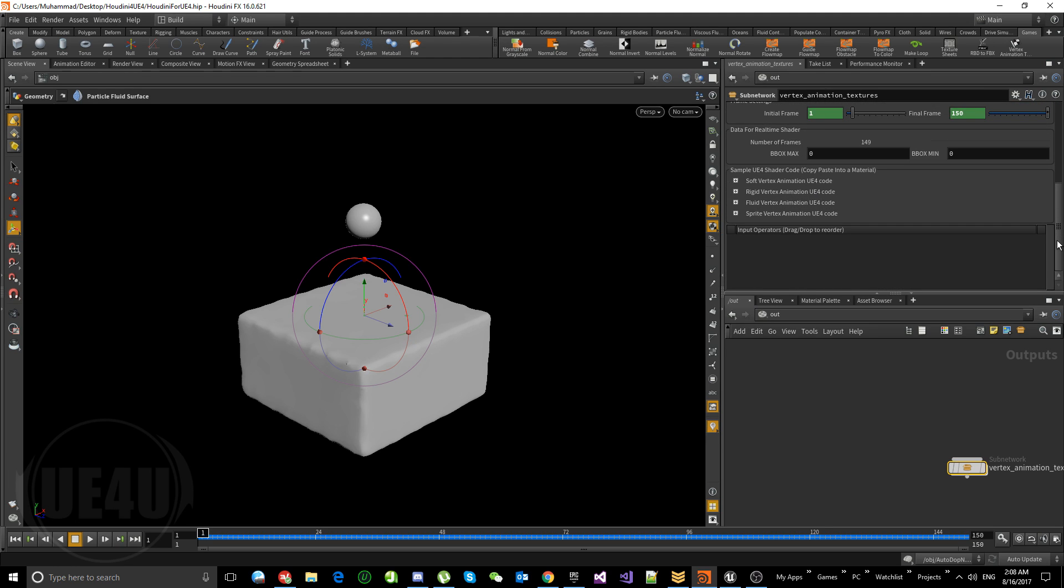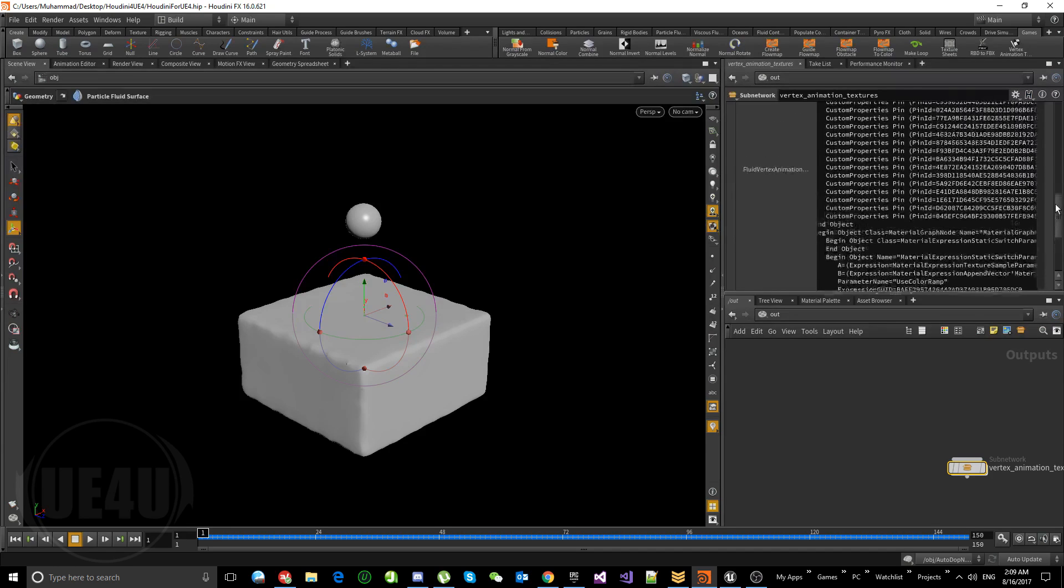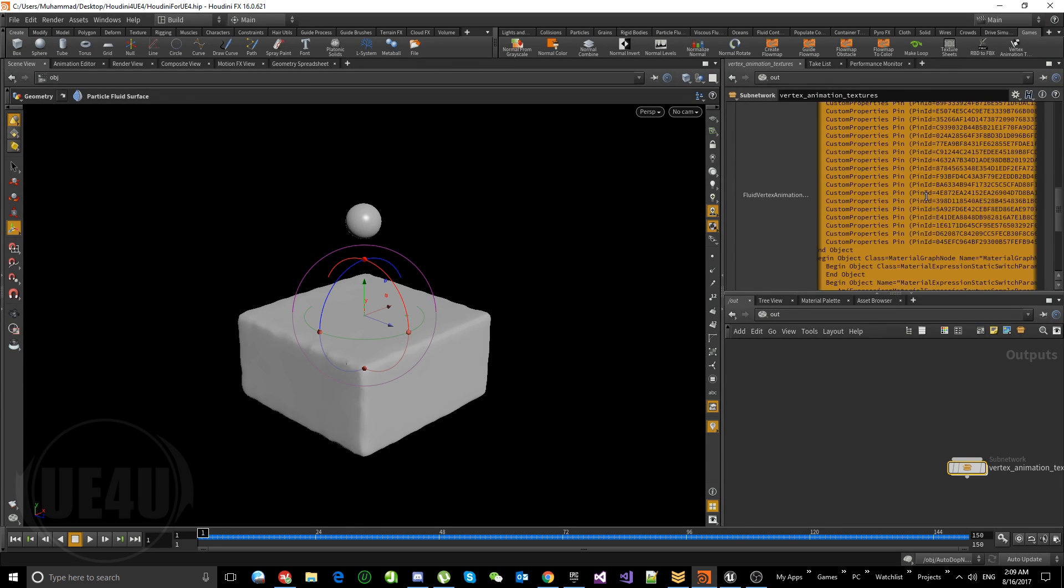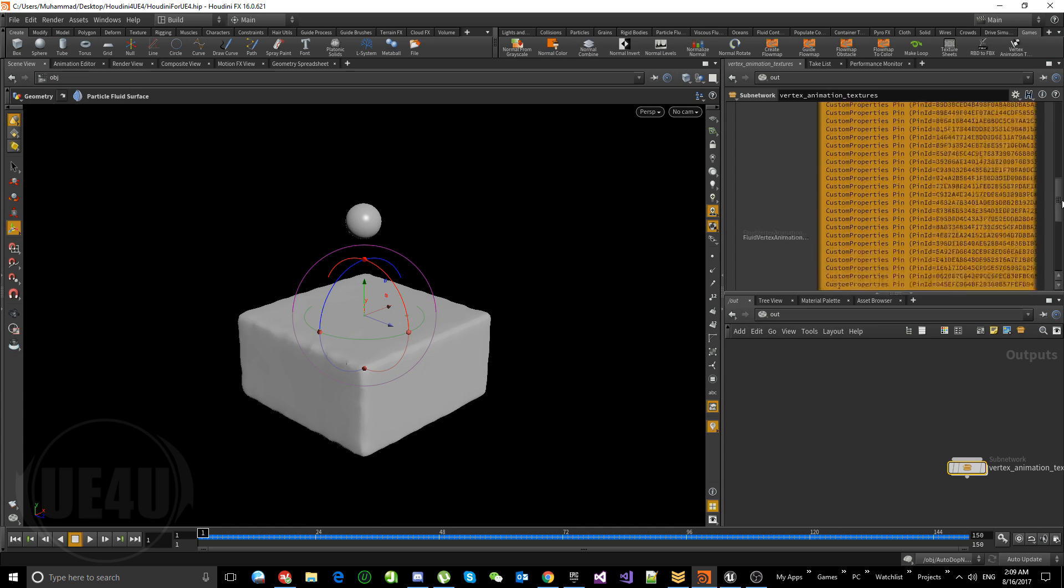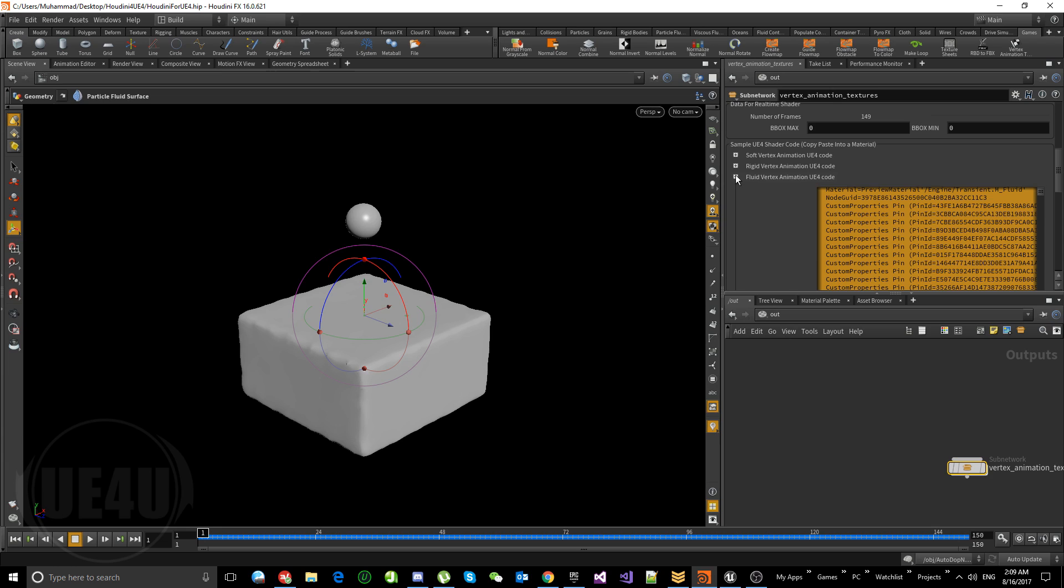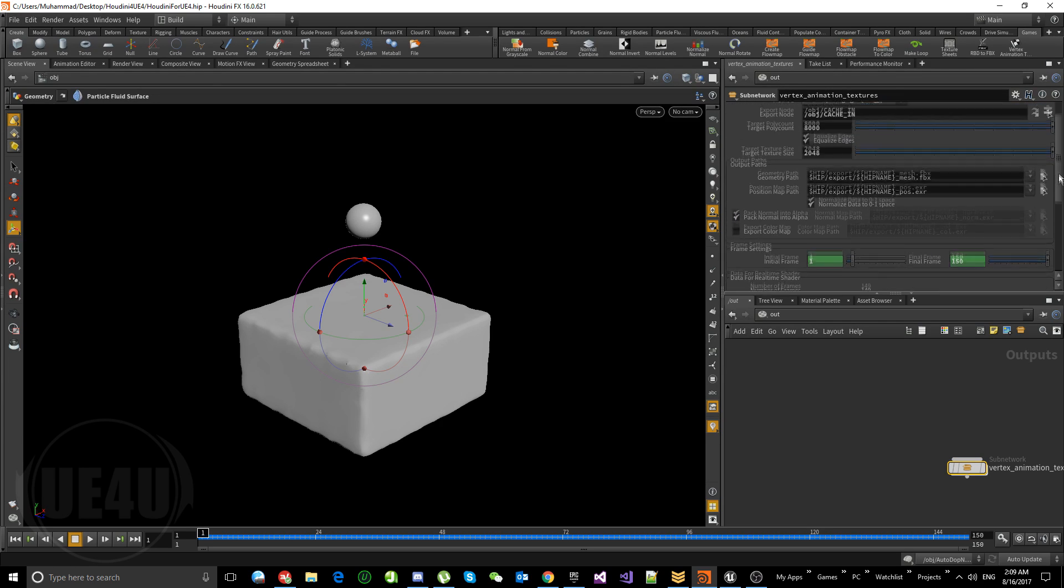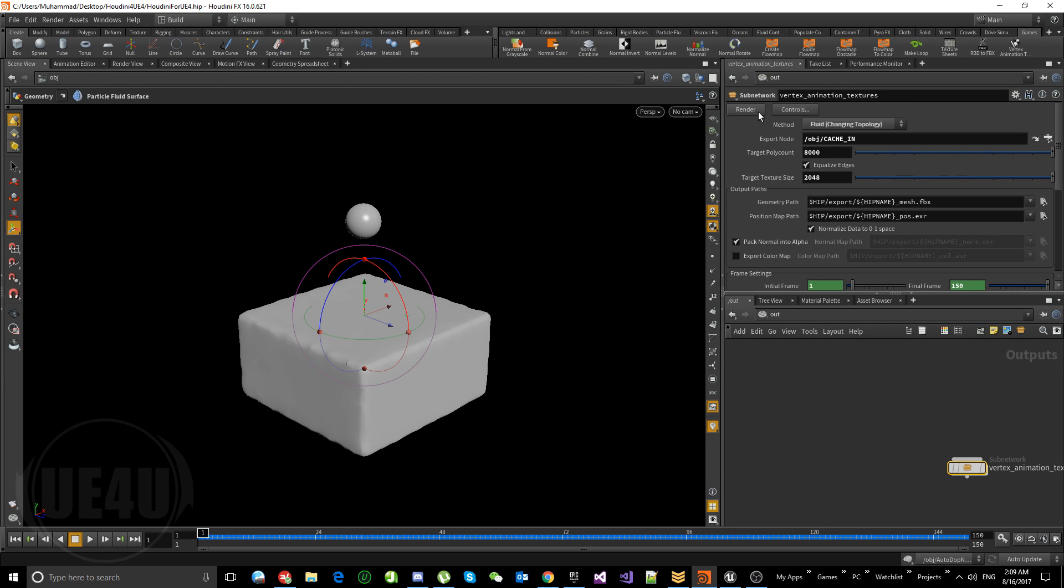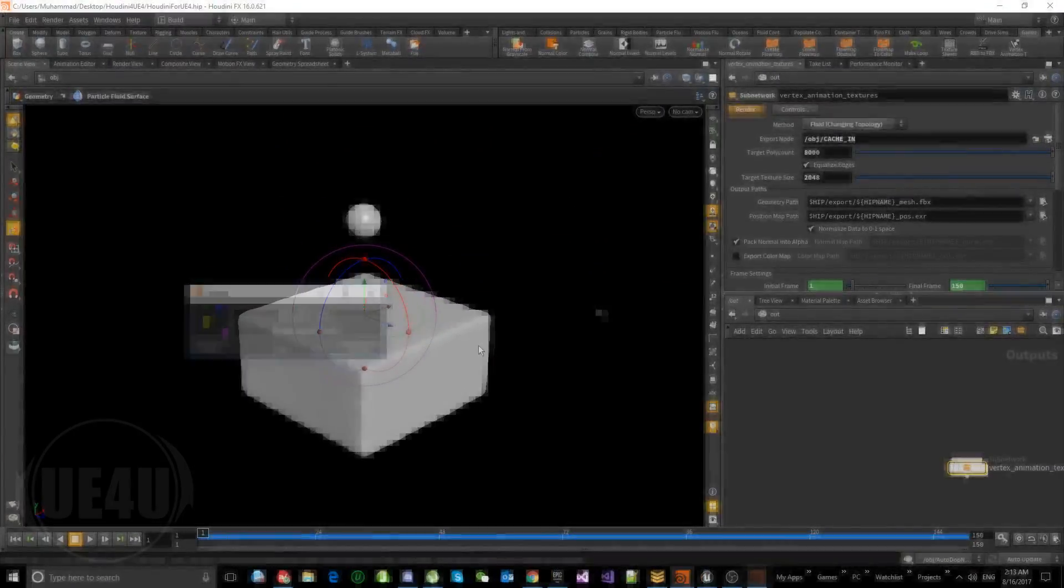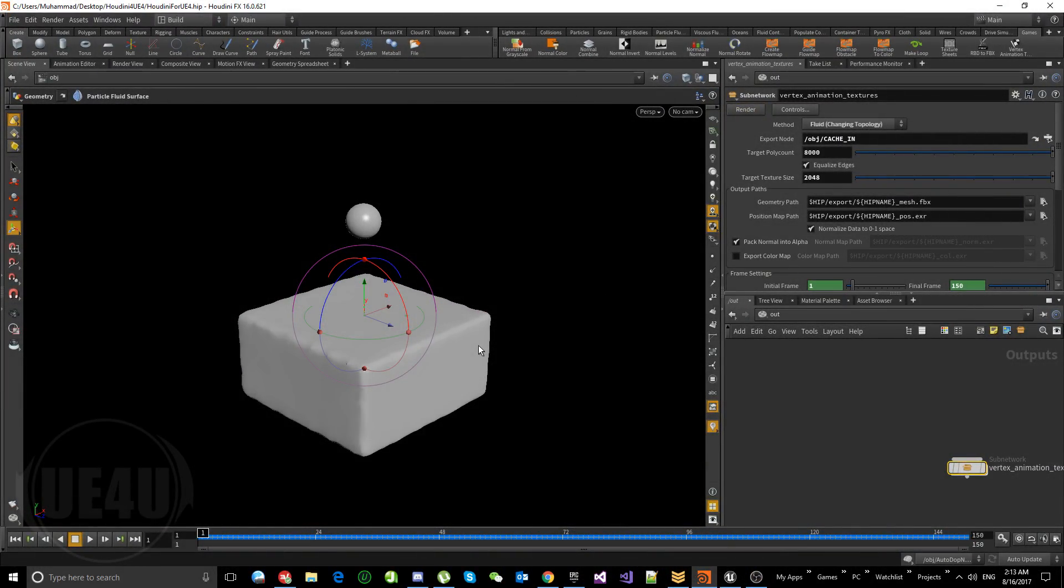So we are set to go. One last thing we do—we are exporting fluids, so we can open this and copy this. What is this? This is actually a material code. This is the code where you paste in the material editor in Unreal Engine, and it will create all the nodes for you. It's a really amazing feature. It's something nice from people at SideFX to create this. So we can just hit render. And done.